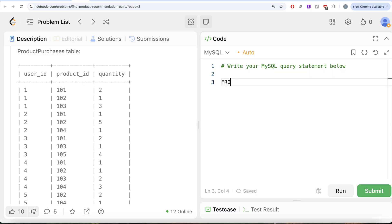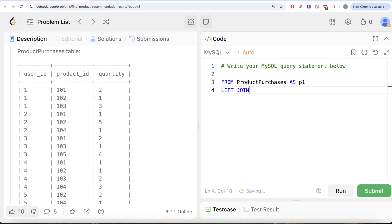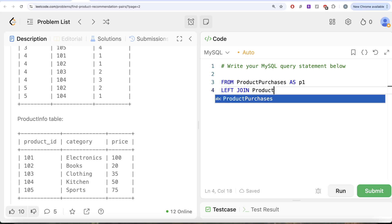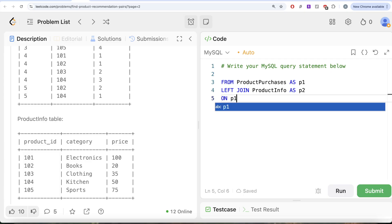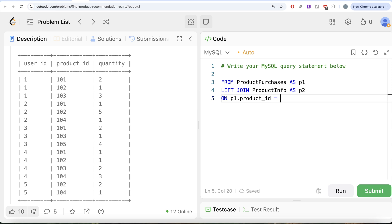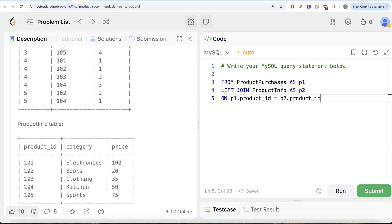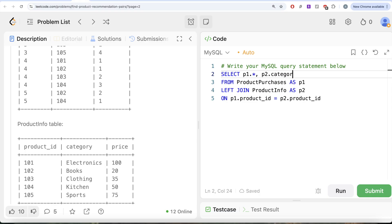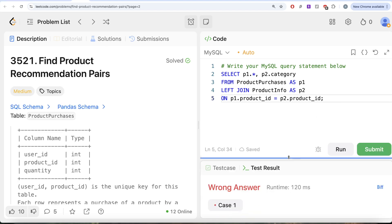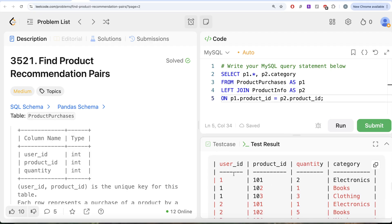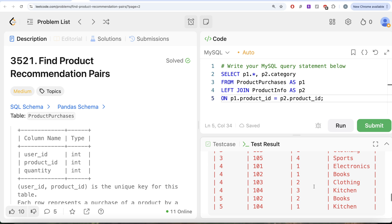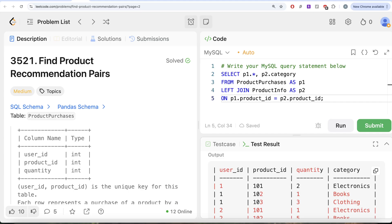From the table called Product Purchases, aliased as P1, we perform a left join on the second table Product Info, aliased as P2, on P1.ProductID = P2.ProductID. We select P1.* to keep all columns from P1, and also P2.Category from Product Info. Running this gives us User ID, Product ID, Quantity, and Category all in one place. Let's save this in a common table expression and then move forward.